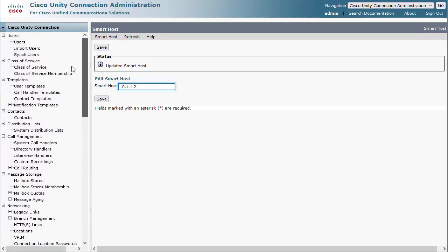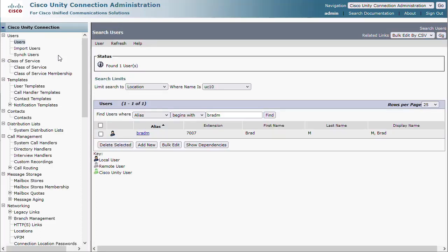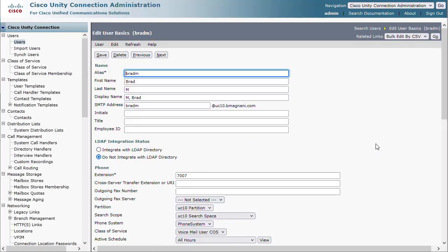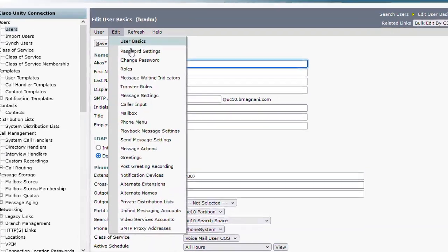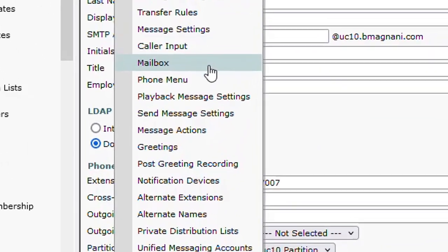Now the user needs to be enabled for the feature. Click a user account. And at the top, click Edit, Message Actions.